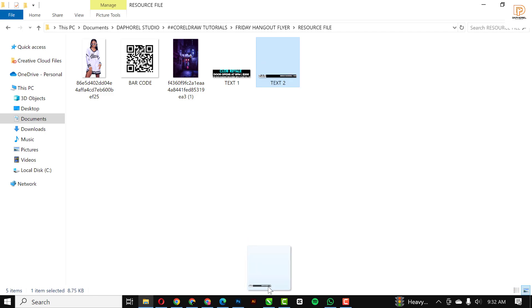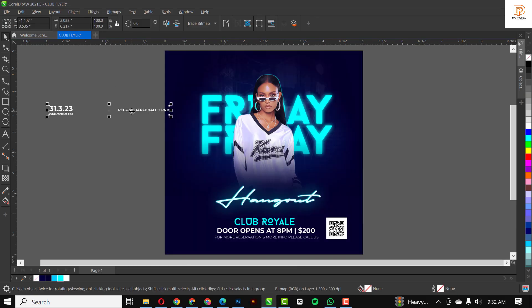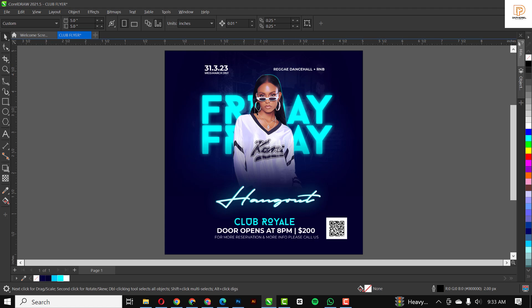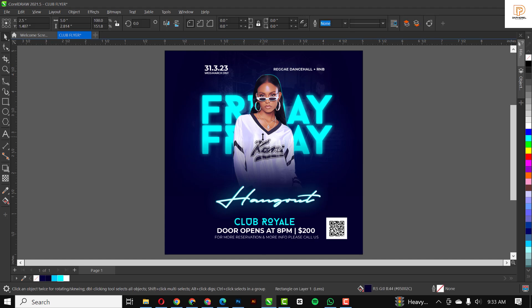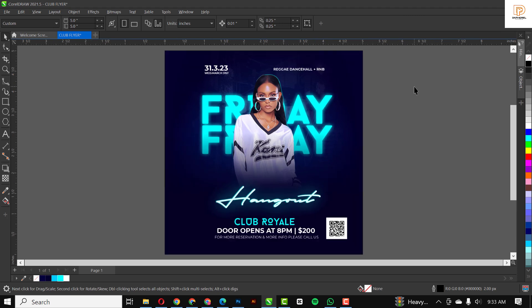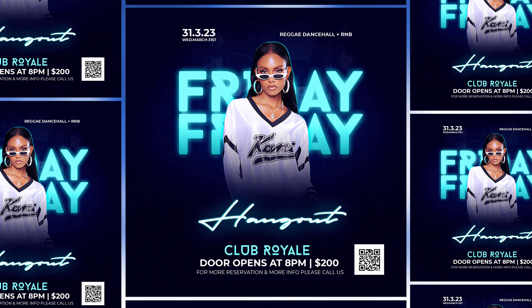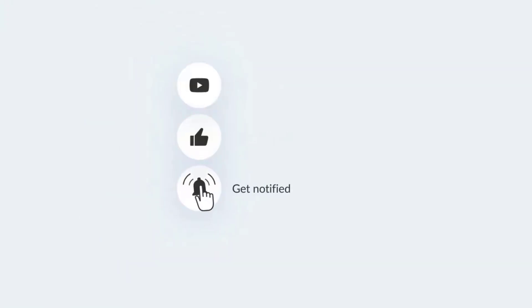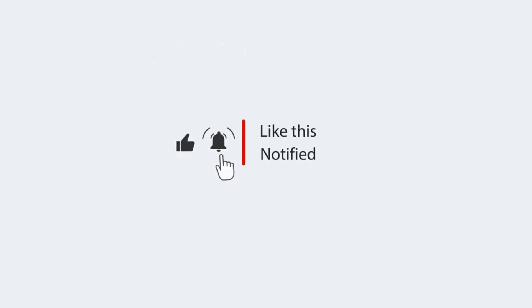The last thing I'm going to do is bring in this text and put it on top. I now have the date, the time, the gate fee, and all the information for this particular event. This brings me to the end of this design session. If you liked my video, please hit the subscribe button and the like button, and turn on post notifications so you won't miss any videos. I'll see you in the next video.